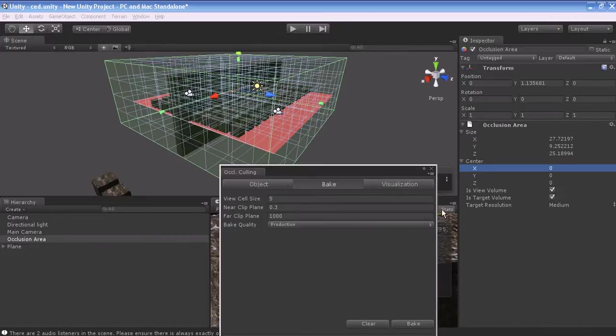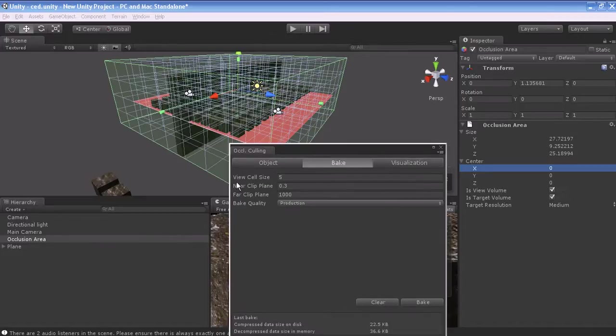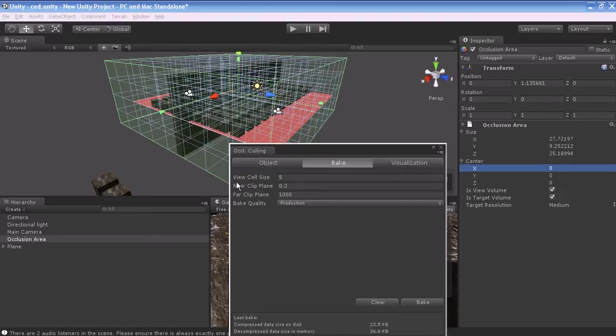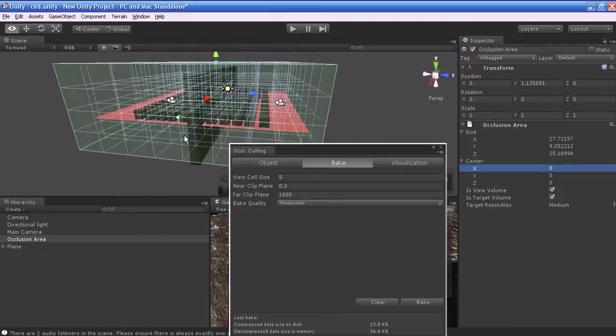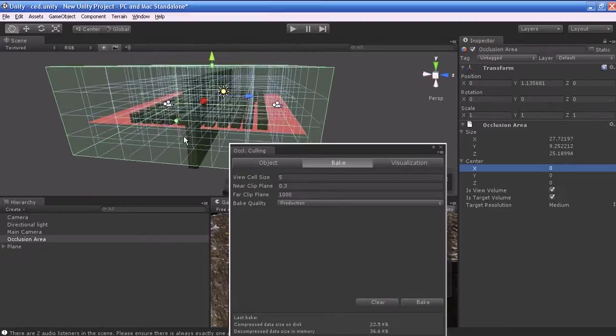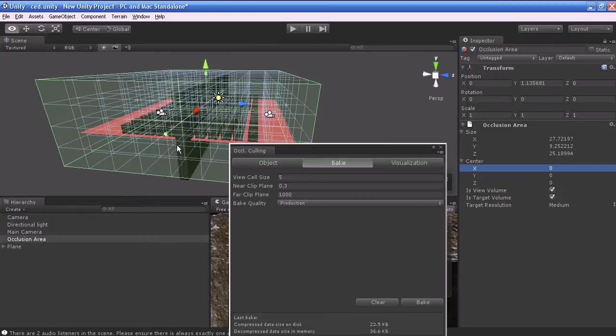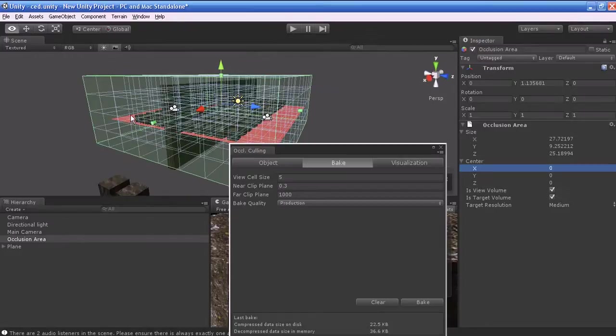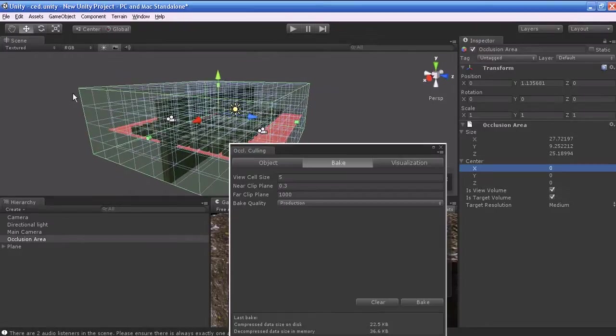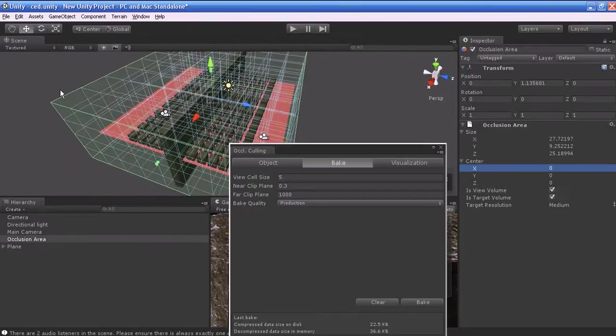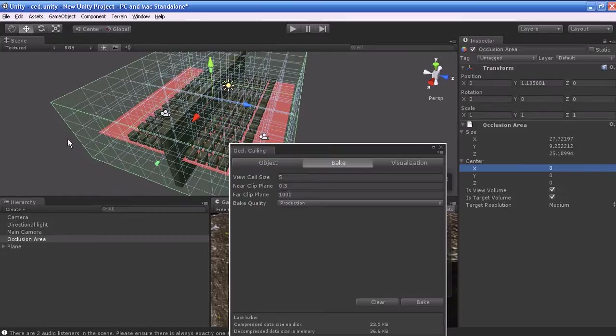Let's go to the Bake tab. View cell size—what is view cell size? Size of each view area cell. A smaller value produces more accurate Occlusion culling. This value is a tradeoff between Occlusion accuracy and storage size. This is very important. Please try to keep the cell value as minimum as you can.